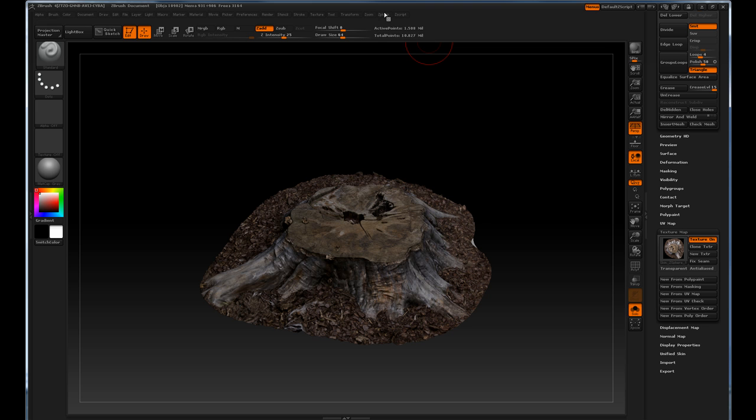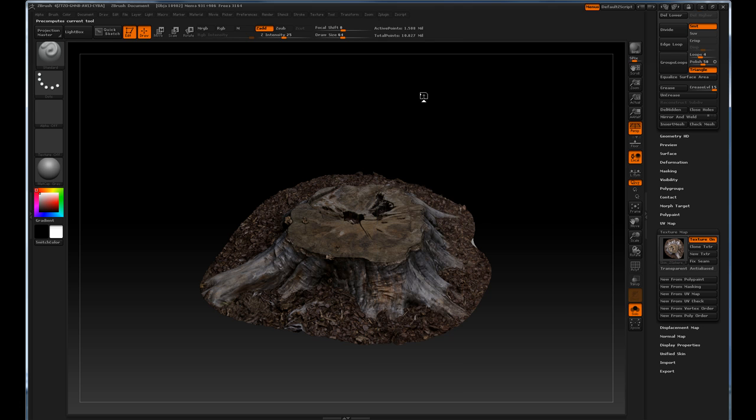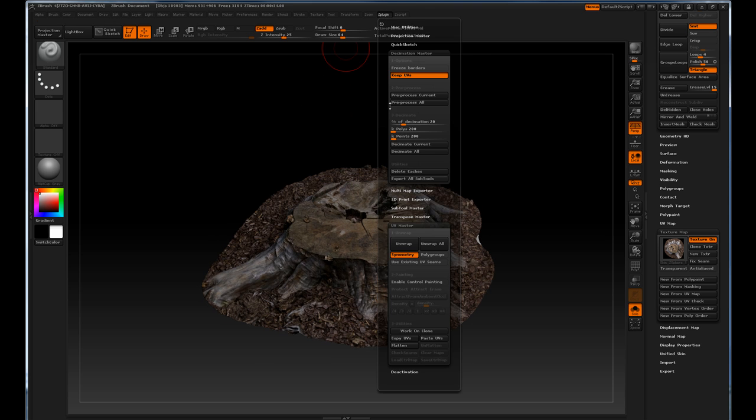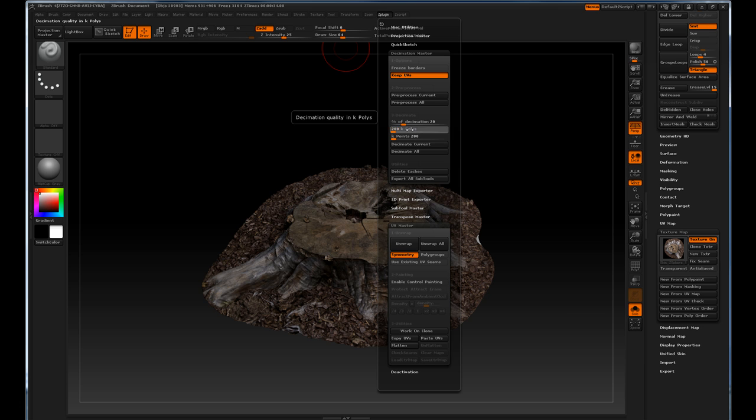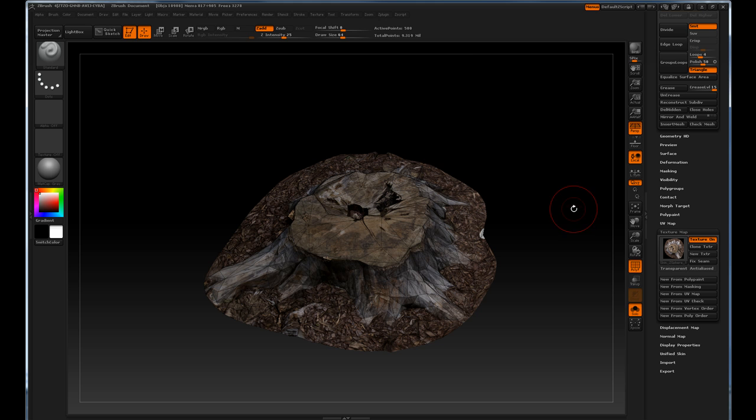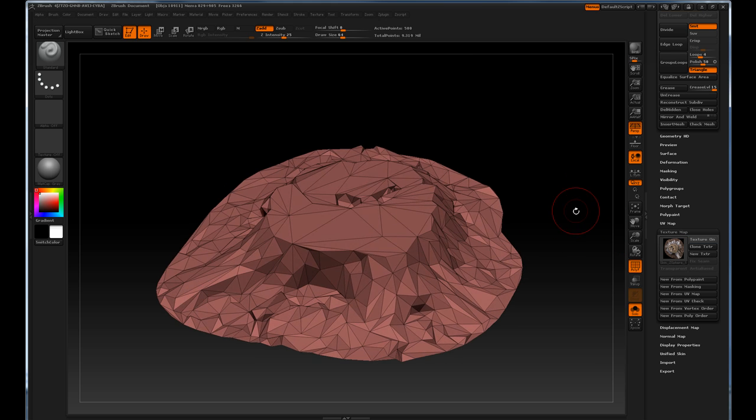So the next thing we need to do is go up to Z plug-in and choose decimation master. Here we're going to make sure keep UVs is turned on and we're going to hit pre-process current. So what's this going to do? It's going to keep the UVs that are on the high resolution mesh and then pre-process it so it can be decimated. So we're just going to hit that. The little bar up here should process. It shouldn't take too long with a 1.5 million polygon model. So now it should be pre-processed. We go back up to Z plug-in and here there's polys and points. So say our game engine wants a thousand polygons for this tree trunk. So we come up here and we're going to put 1k in and hit enter. Make sure you hit enter. Often times just sliding it will not register it fully and so if you hit decimate you may not get the result you want. And then we're going to hit decimate current.